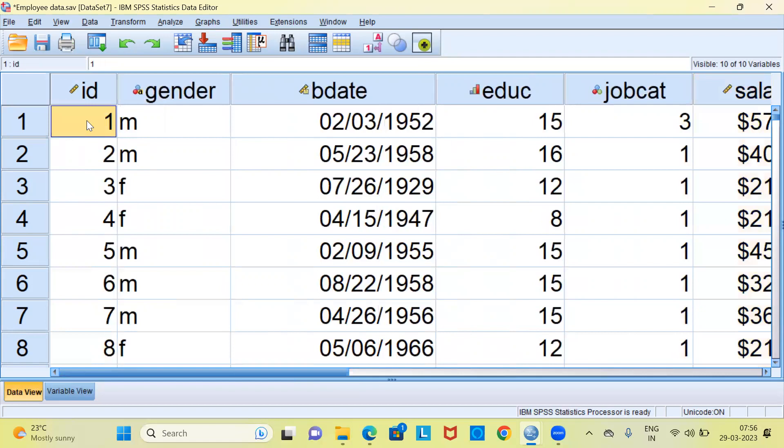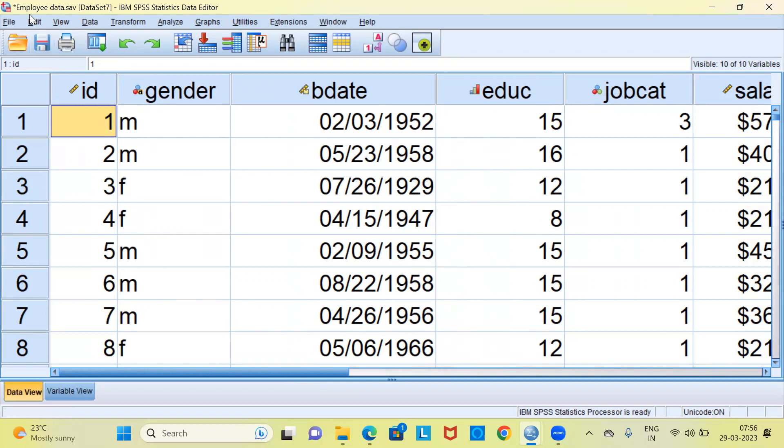Now let us say I want to password protect this file so that none of my colleagues or friends are able to open this file. How do you password protect this particular file? By the way, you can see at the top it displays employee data.sav. To password protect a file what you have to do is go to the file menu.